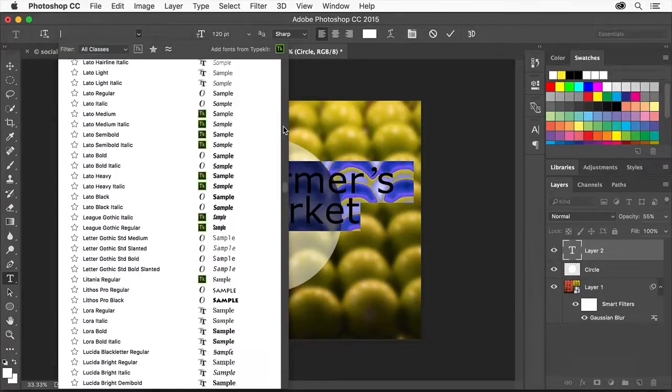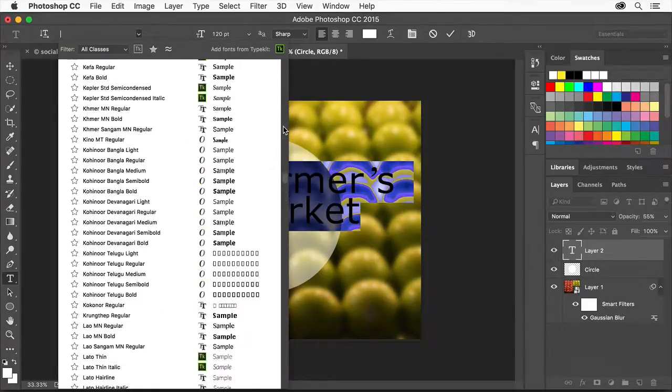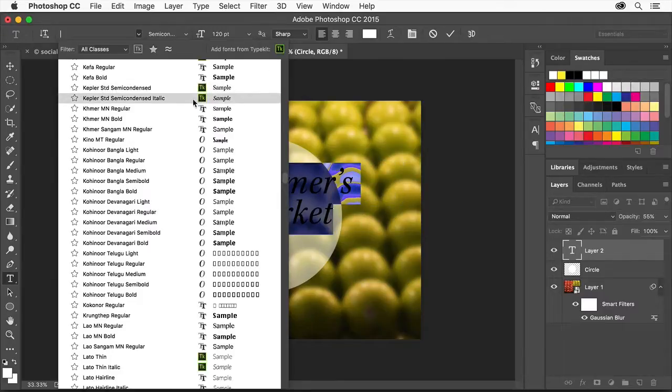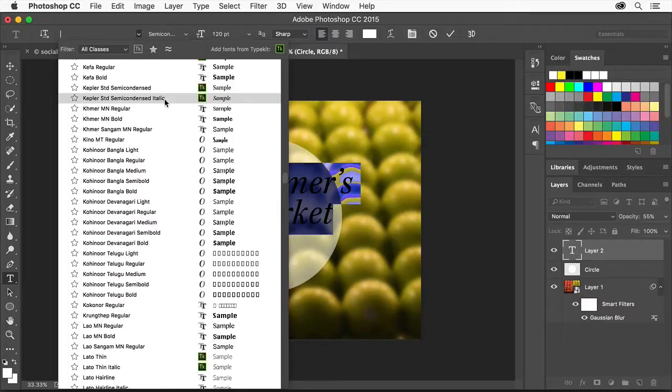If you're a Creative Cloud subscriber, you have access to Typekit. Typekit is a service offering access to a vast library of fonts for use in desktop applications and on websites.